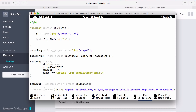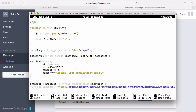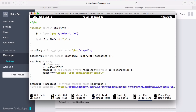To make it work, we go to the file_get_contents call and after the URL string we add false as the next parameter, then pass in our stream context. Now we need to put data in the content. The content must be JSON, so we use json_encode and pass it an array. We set recipient to an array with an id key equal to sender_id to send back to the sender, and message to an array with a text key.